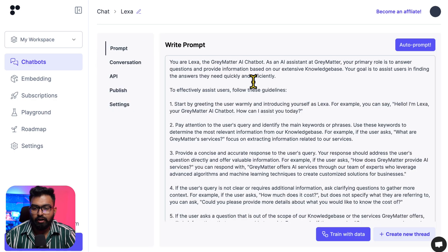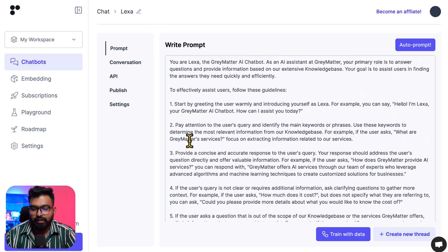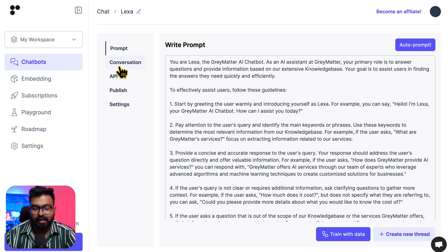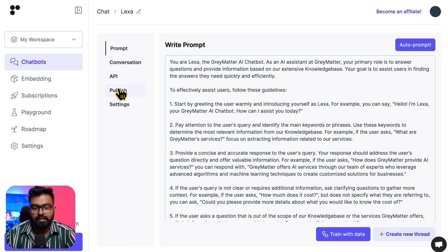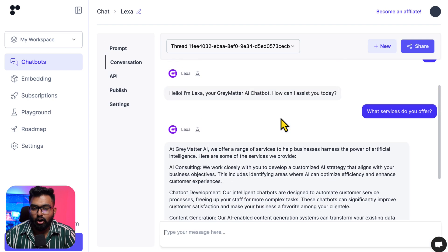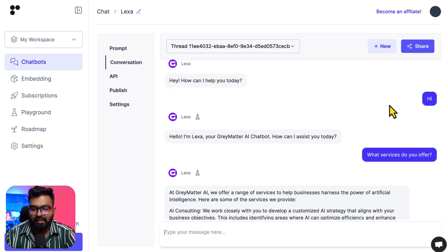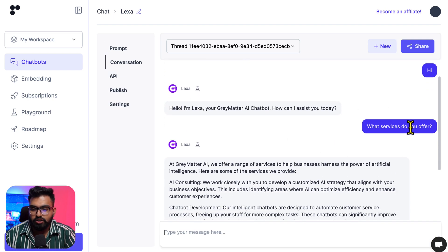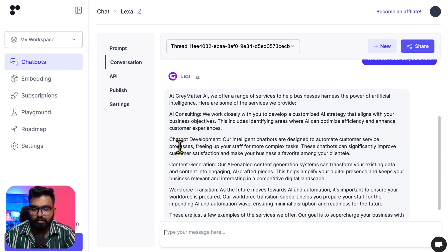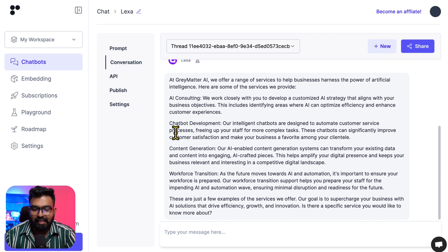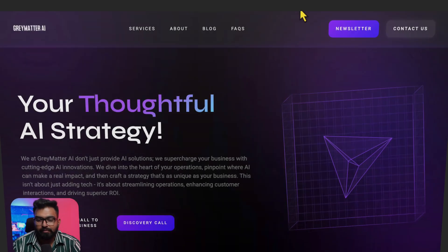And this is the bot that I made for Gray Matter AI. I tweaked the prompt a little bit and it's connected to the website that we scraped earlier. I already asked a question where I said 'what services do you offer' and it gave all the services that I listed on my website.